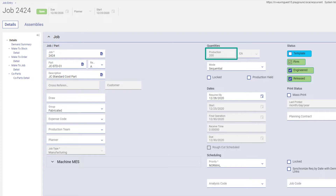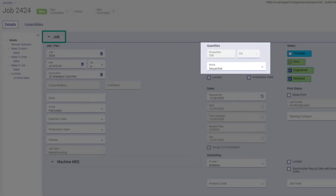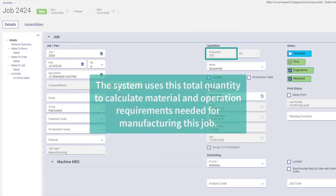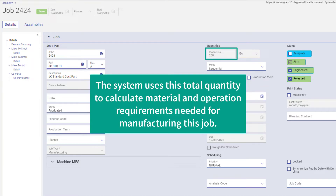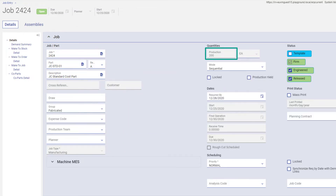The Job Production Quantity field is on the job card — it's the Production field in the Quantities area. The system uses this total quantity to calculate material and operation requirements needed for manufacturing this job. You cannot edit this value; it only displays for your information. It also has an accompanying unit of measure,